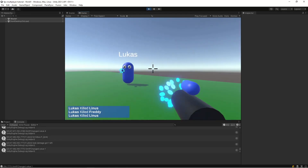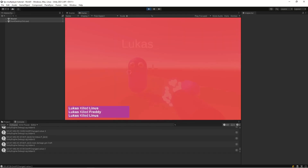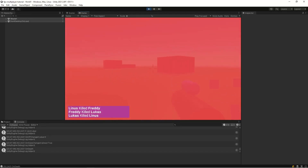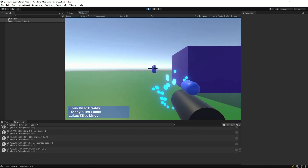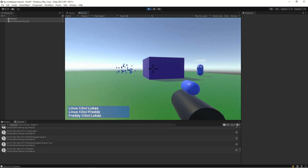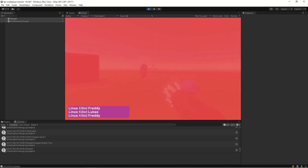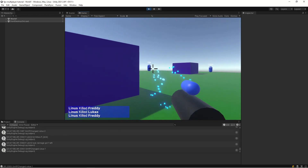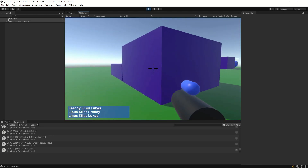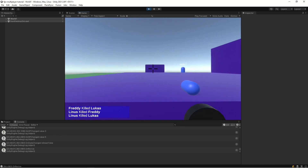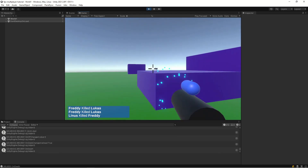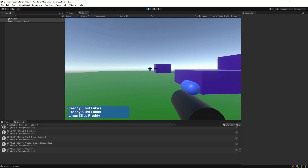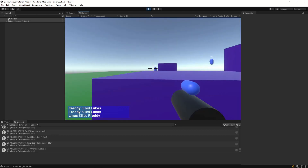Hey guys, this is Fred from PrettyFly Games and this is episode 4 in how to build an online first-person shooter. In this episode we'll add support for player names and the ability to send server messages to clients, and also for clients to communicate with the server. Let's get started with how to implement this in Unity.